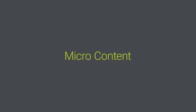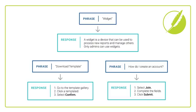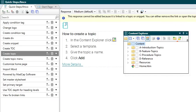Flare now lets you create micro content. Micro content is what it sounds like: short, concise information that stands alone and is easily consumable.